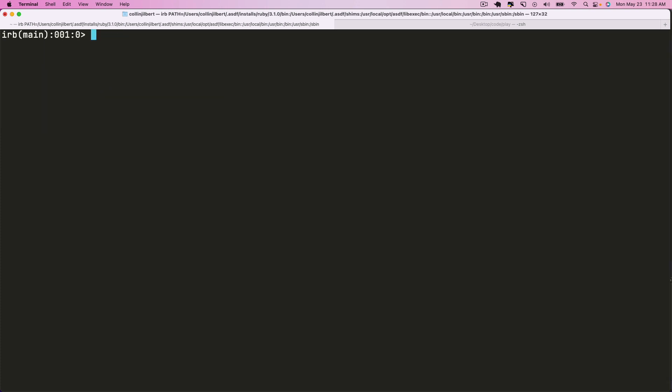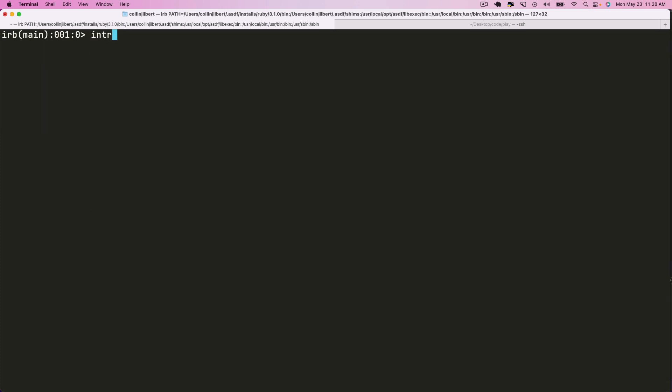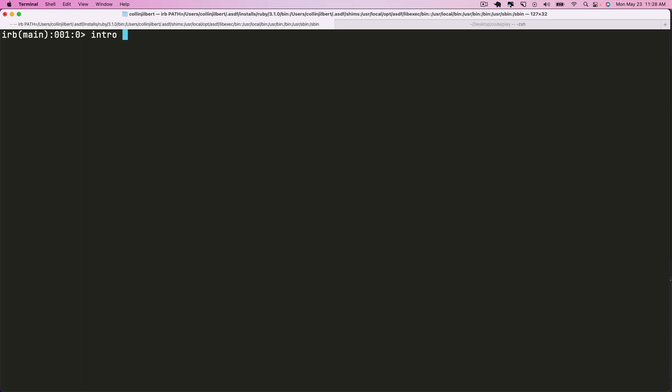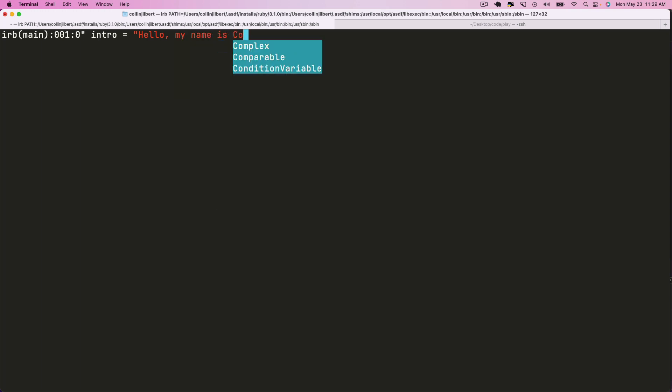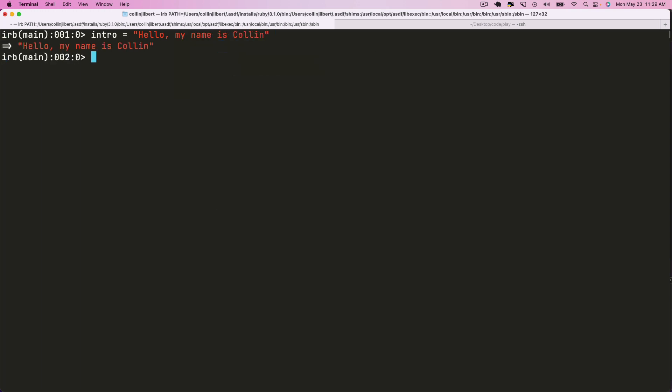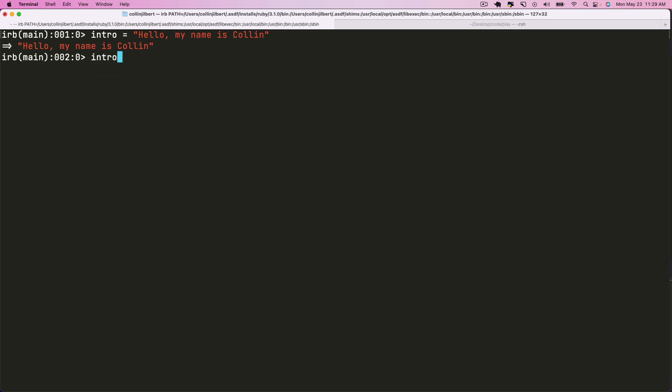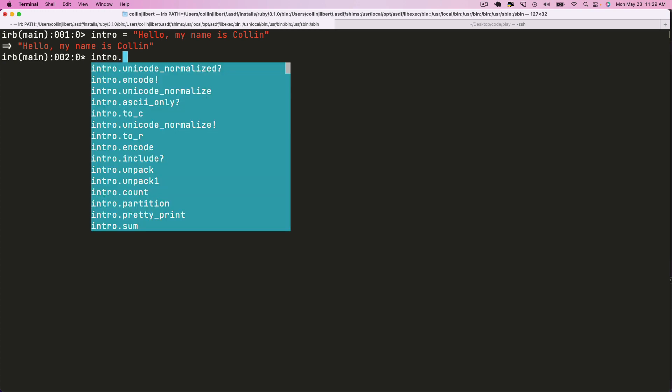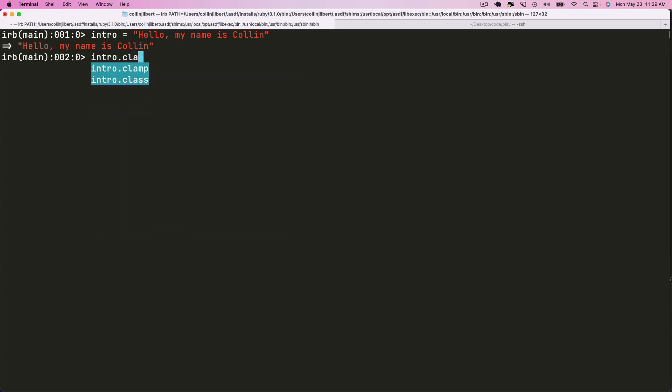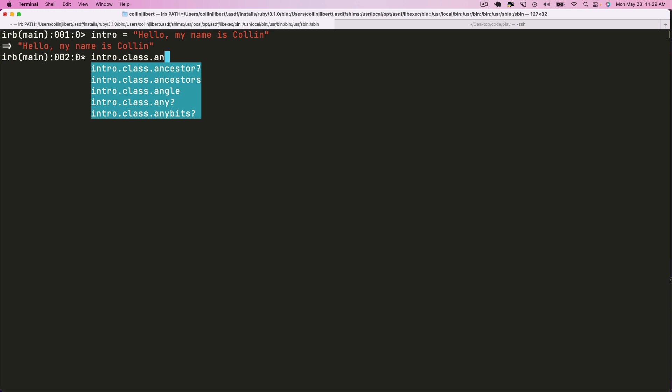So to start, I'm just going to make a variable called intro and I'm going to have that point to a string that just says 'hello my name is colin', and we'll leave it at that. So on this intro variable here, let's call the list of ancestors. So we'll say intro.class.ancestors.